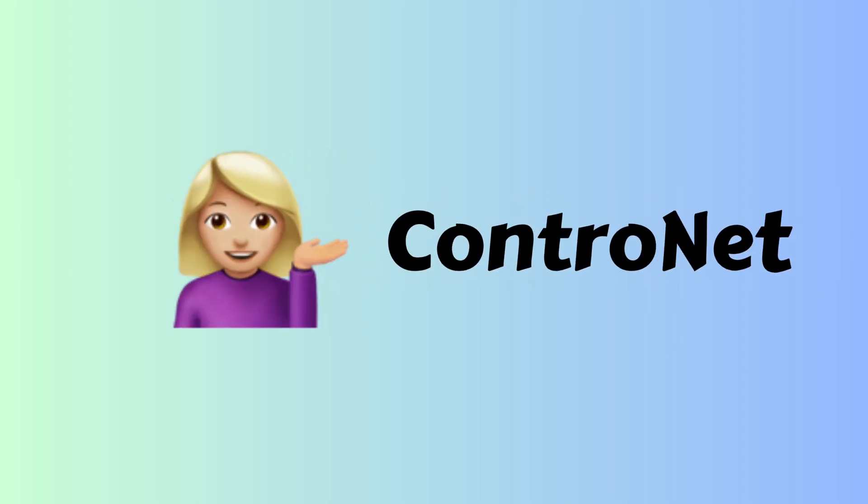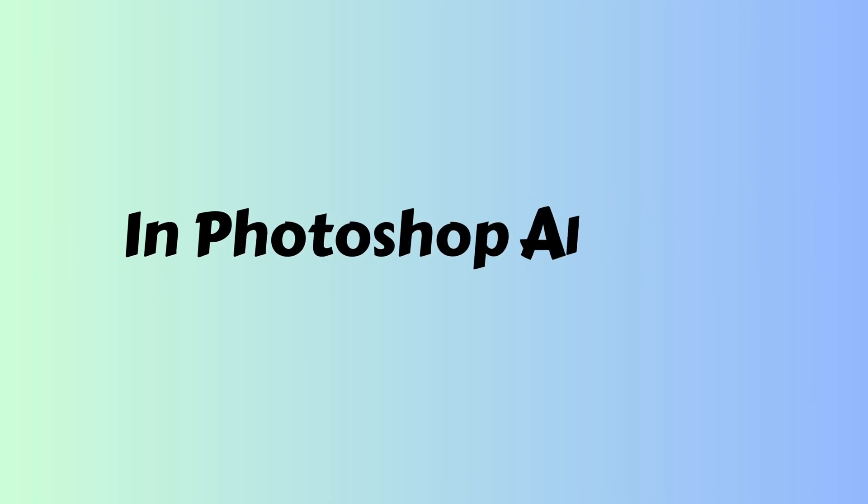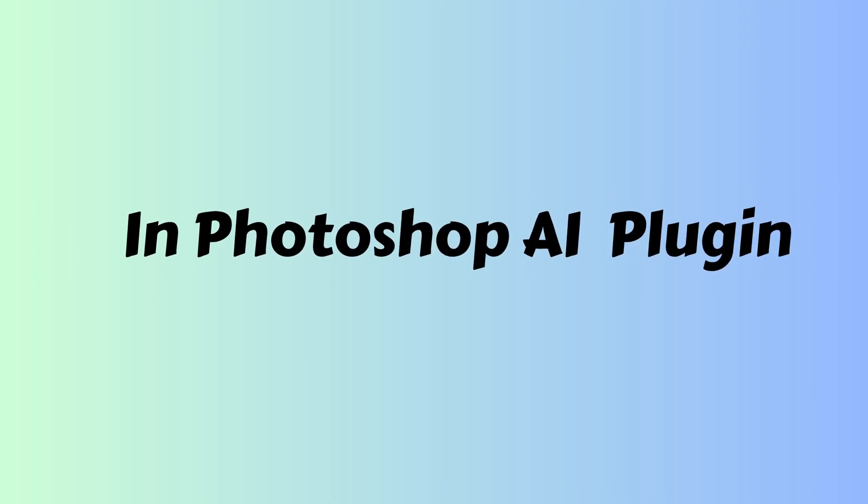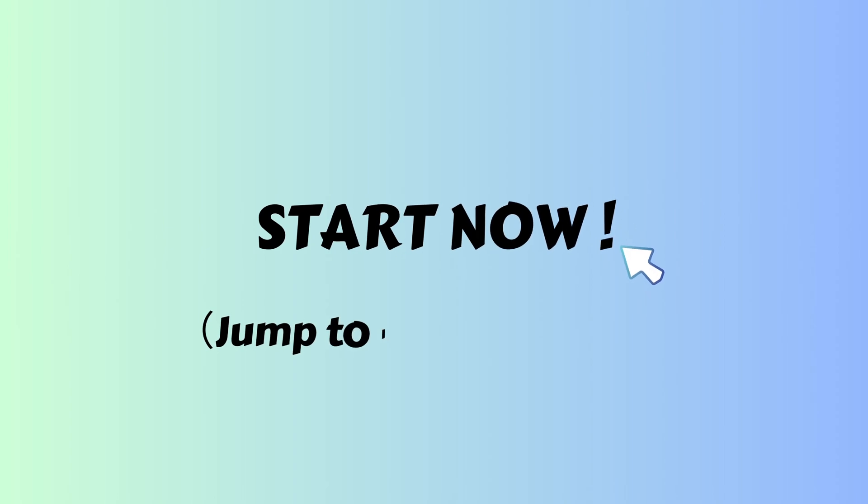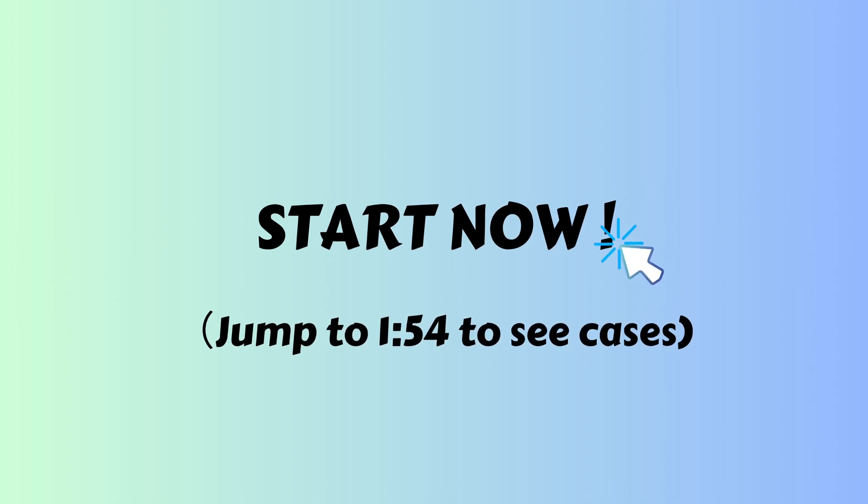Hello, in today's video, I'm going to show you how to use ControlNet in our Photoshop AI plugin with control models. It's much simpler to use without losing quality. Let's start now. Jump to 1 minute and 54 seconds to see cases if you want to skip intros.